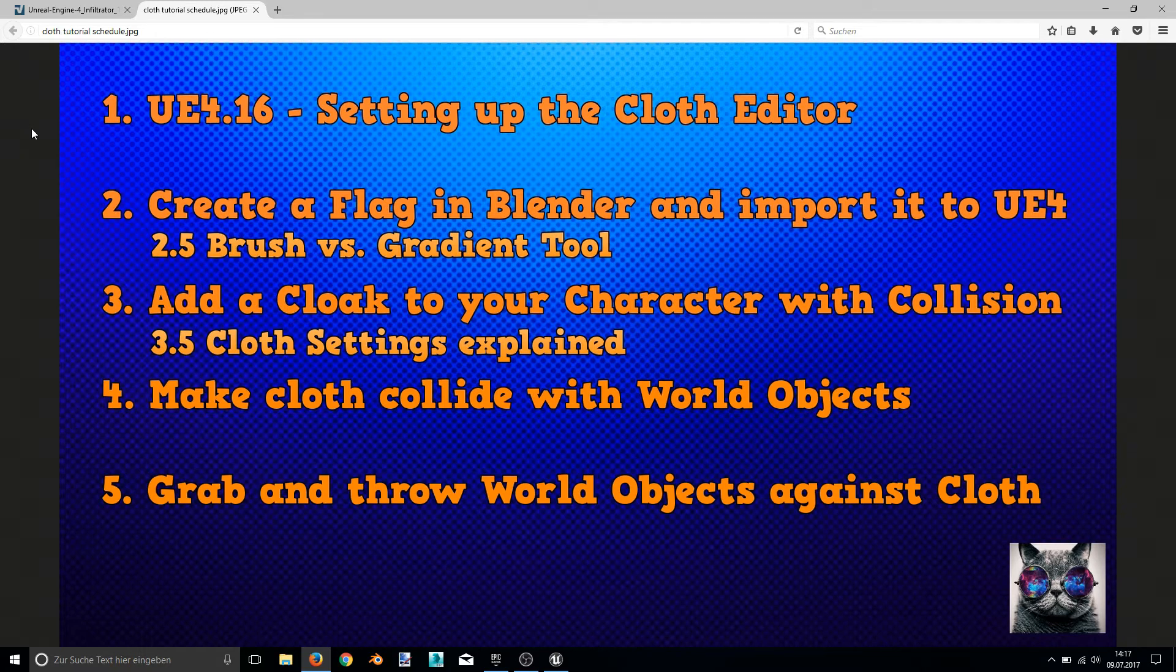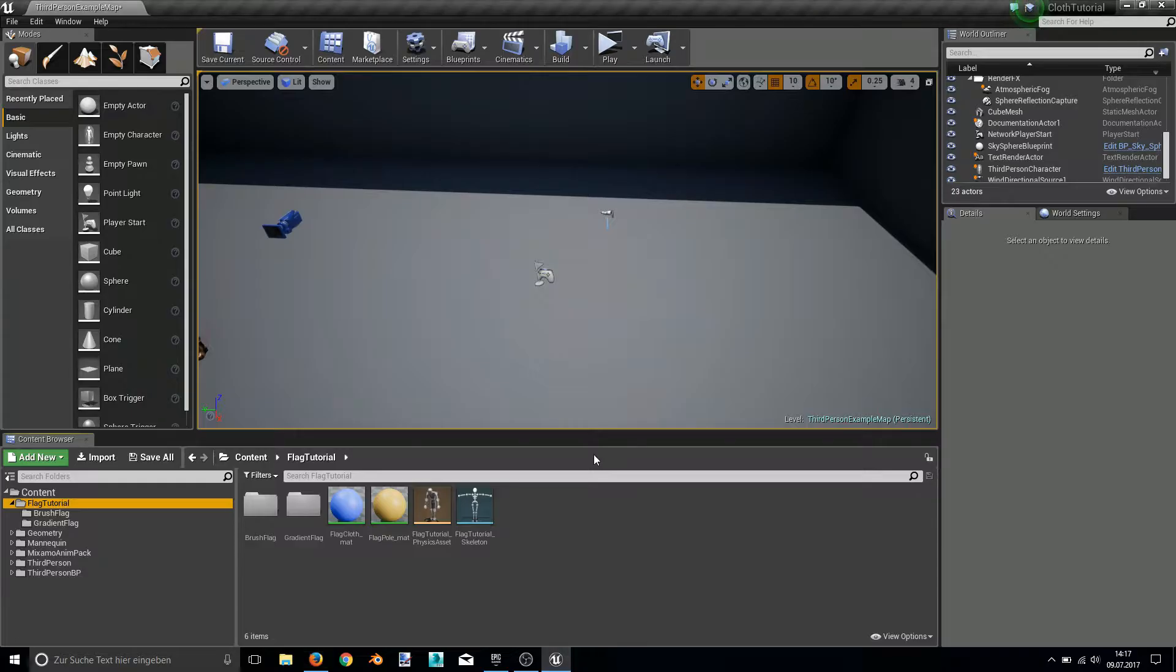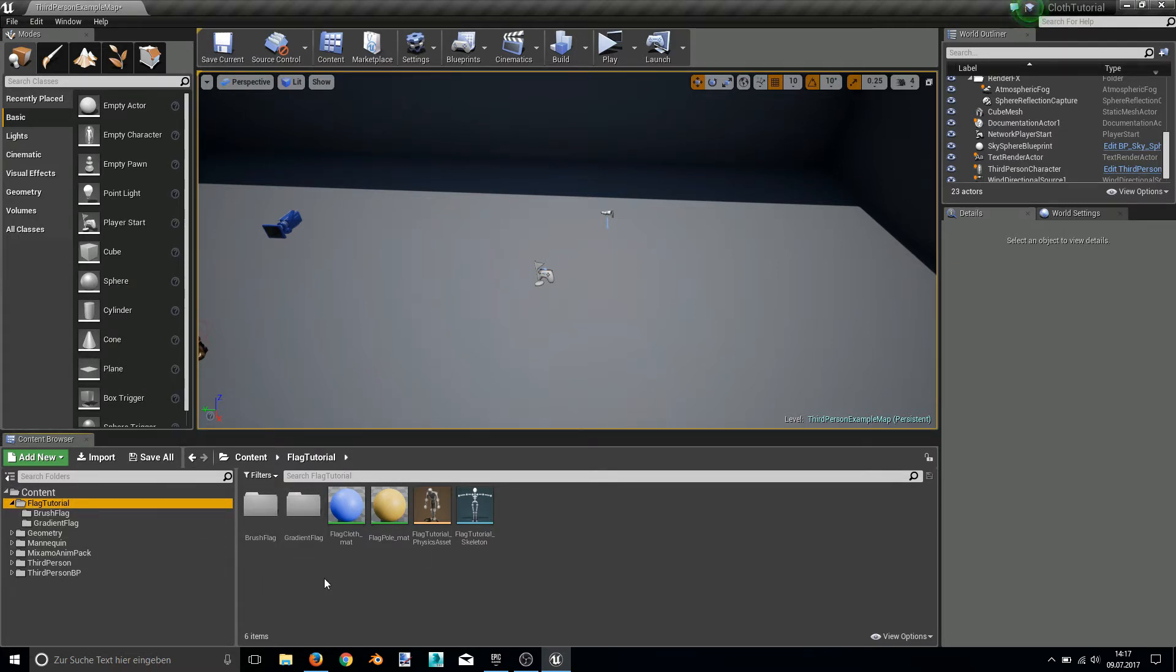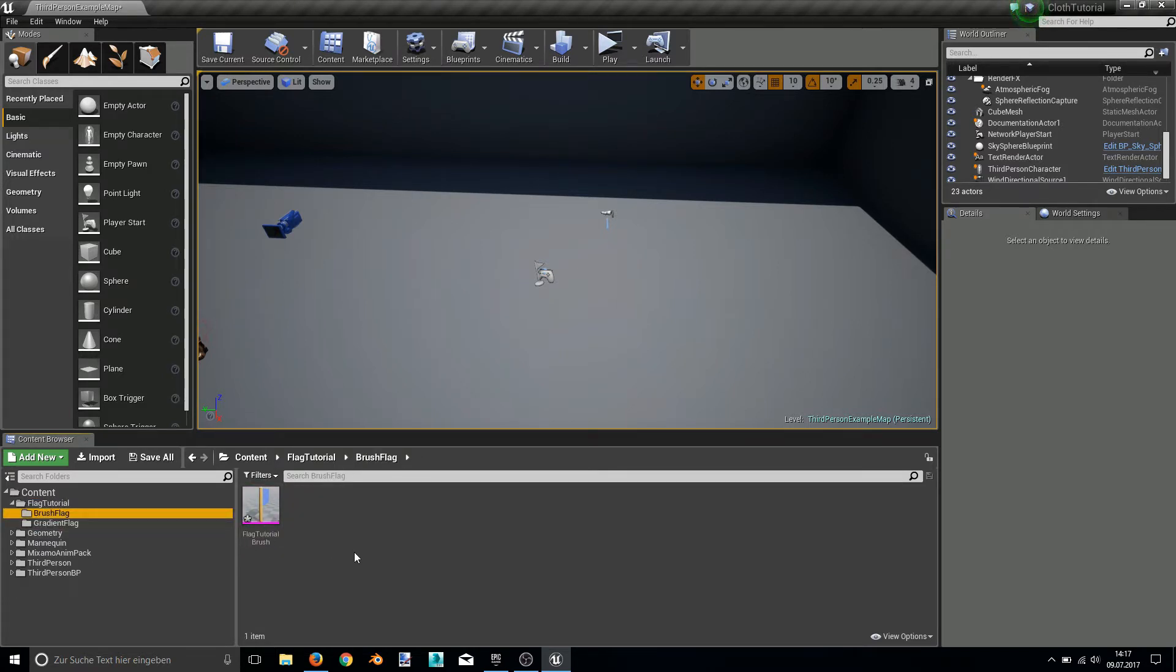In this in-between video tutorial I will show you the differences between the brush and the gradient tool. So let's jump right into our Unreal Engine 4 editor. For the purpose of this tutorial I have created two folders with the flag asset we created in the last tutorial.